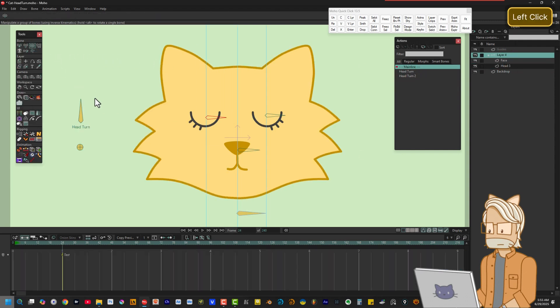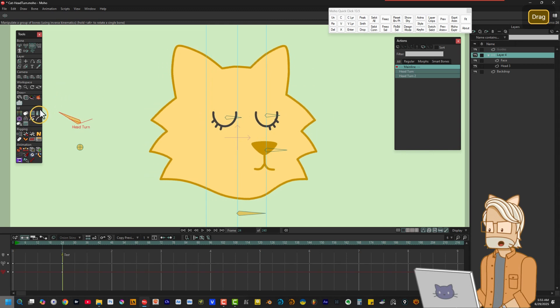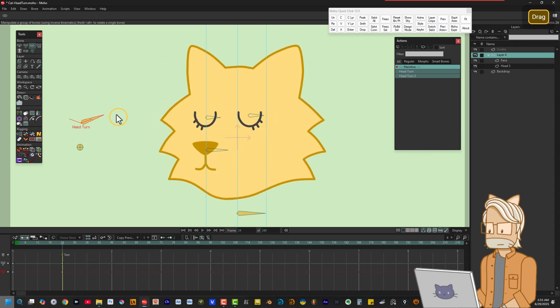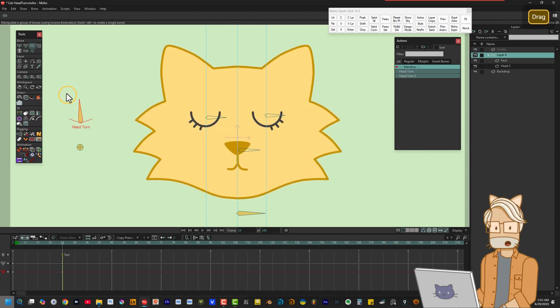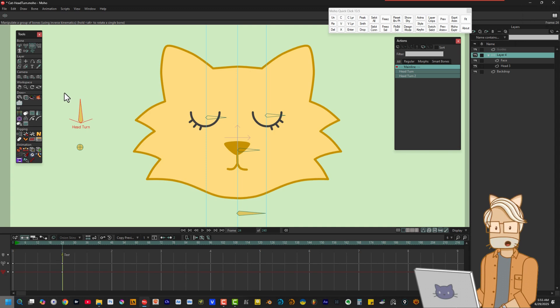Even with this flaw, Swap Sides can be another big time saver. We'll take a deeper dive into how I use Mirror Points and Swap Sides in a future tutorial on creating head and body turns.